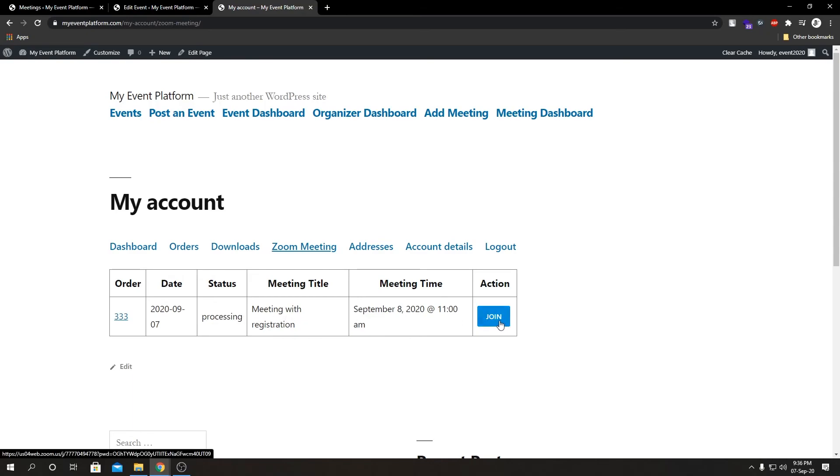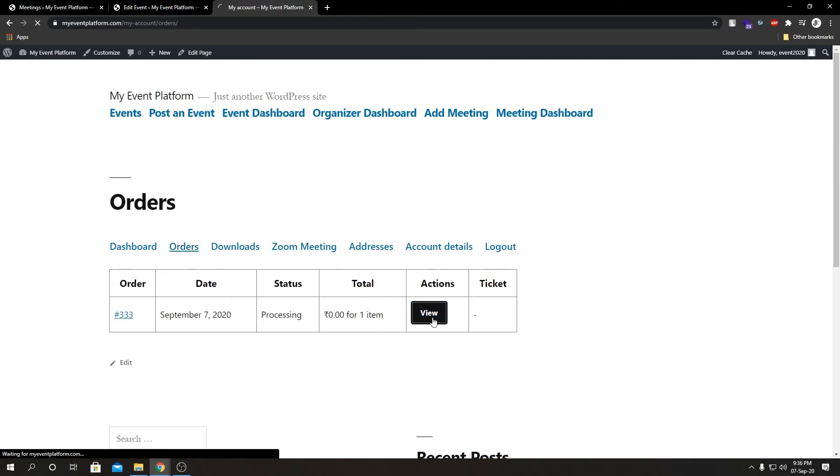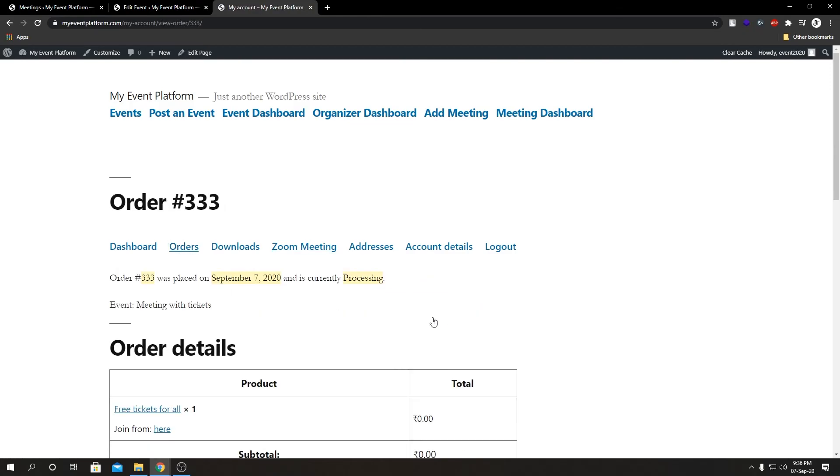From here we can see our order number, our date, our status, our meeting title and time, and the join button. In the same way if we click orders and view the order, we can join the meeting from here as well, just as we were able to do when we binded our meeting with WooCommerce.